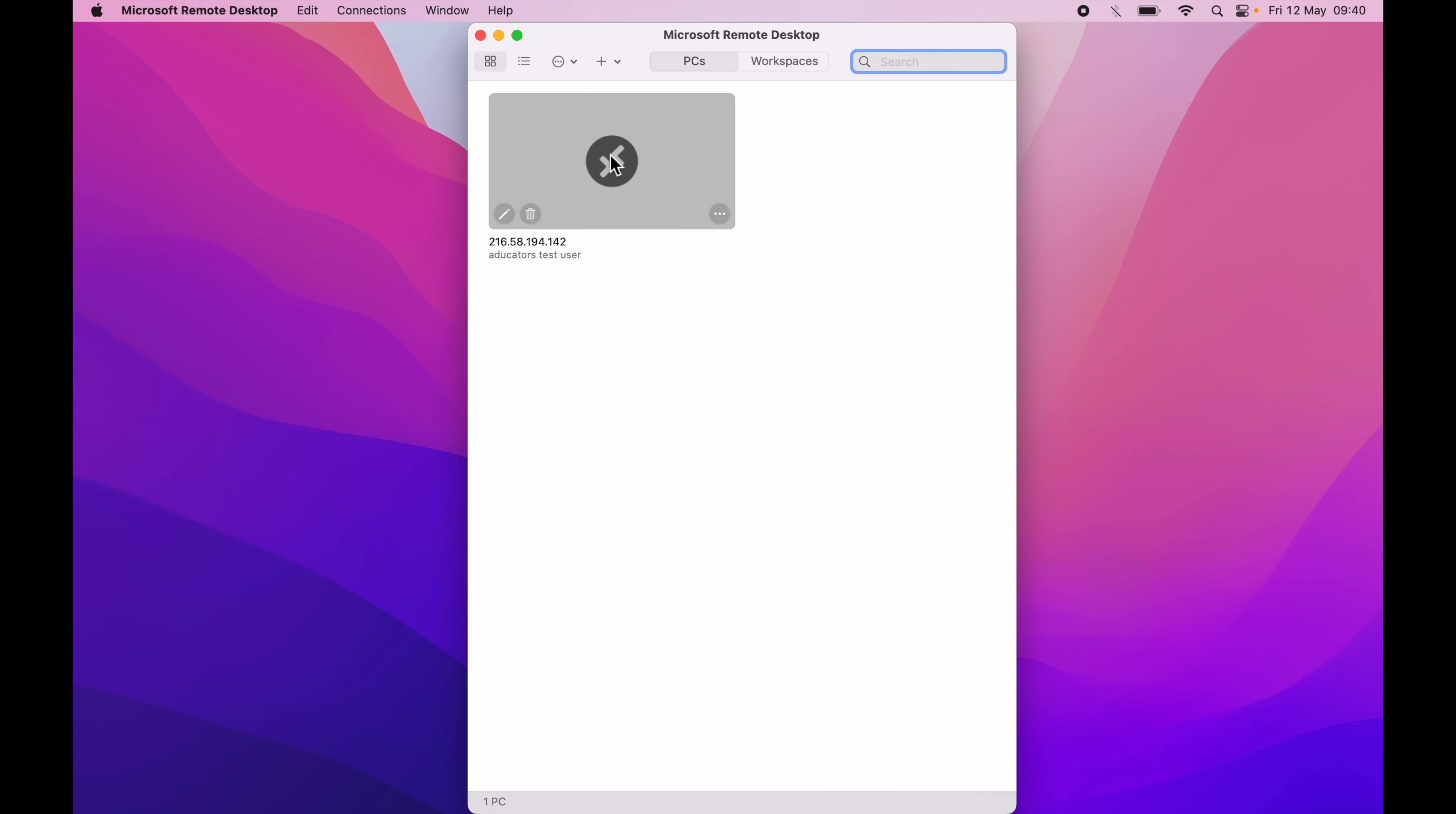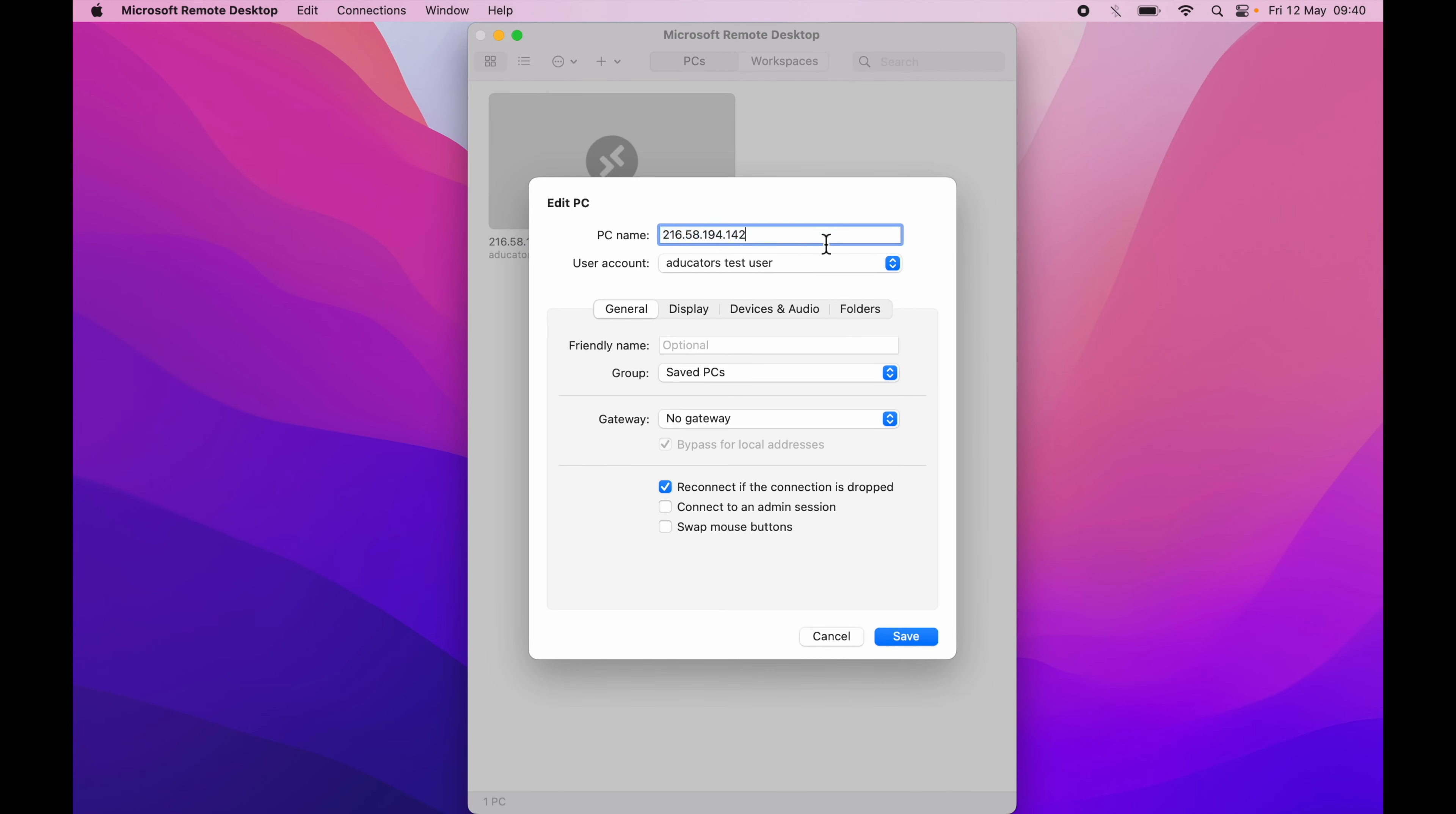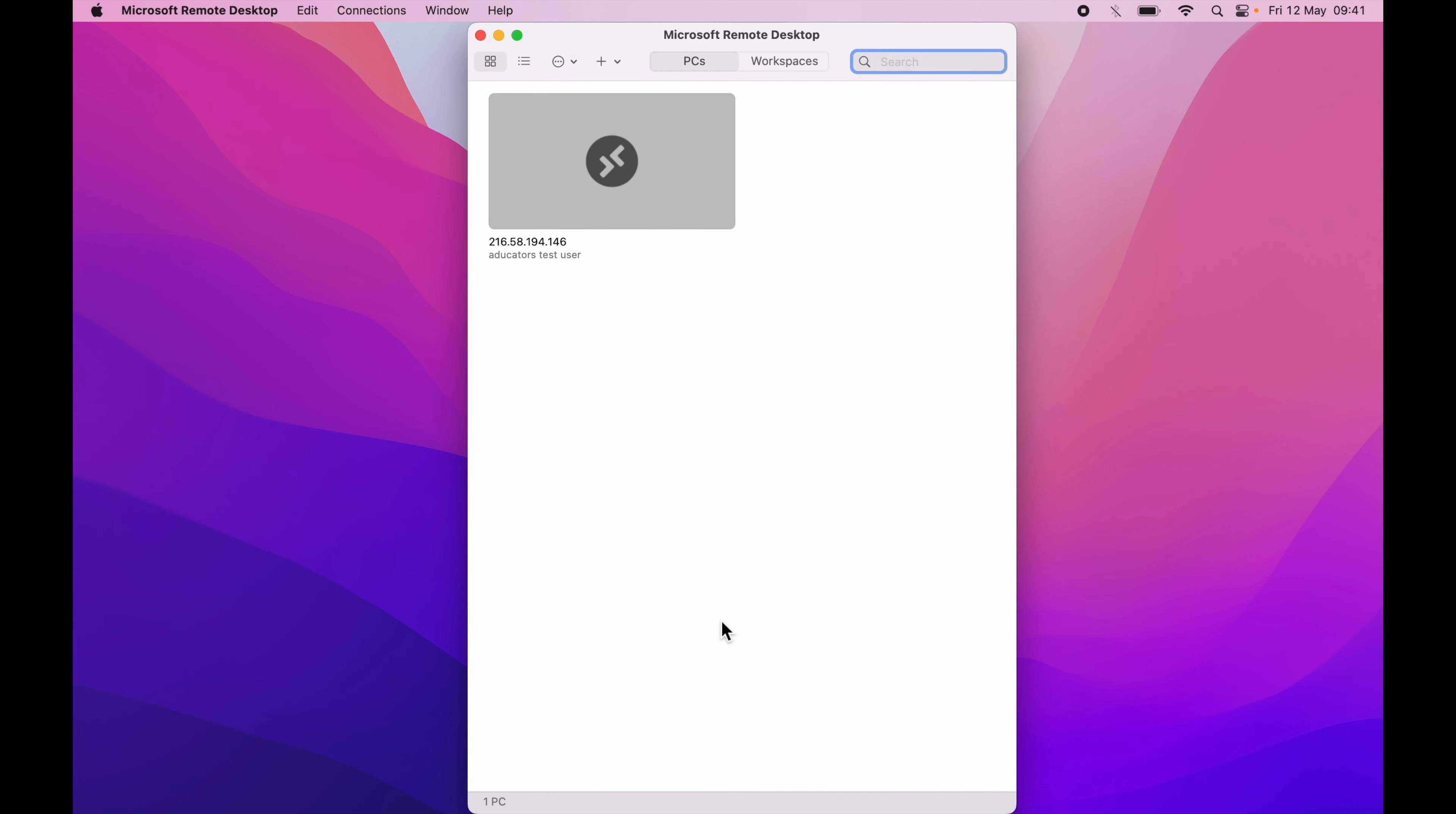One more thing you can do, let's suppose if you enter the wrong IP address unintentionally, you can edit it by simply clicking on this edit button and here you can change your IP address to the correct one. Hit save, now you know how you can connect your remote Windows desktop on your Mac.